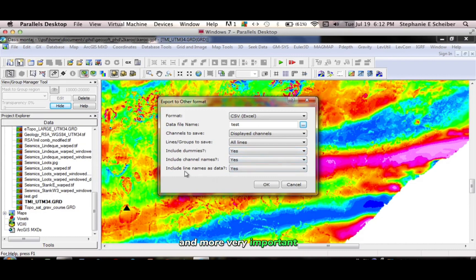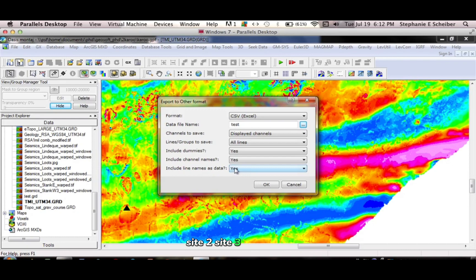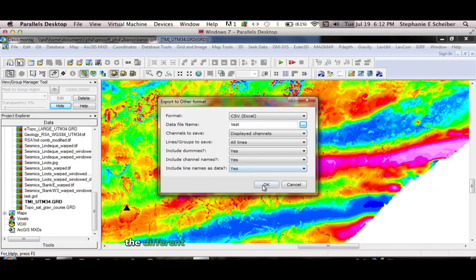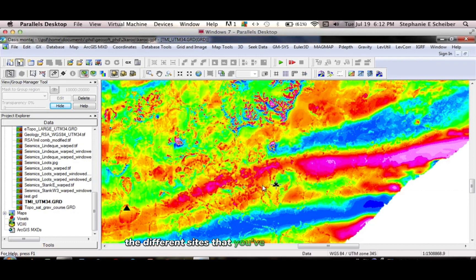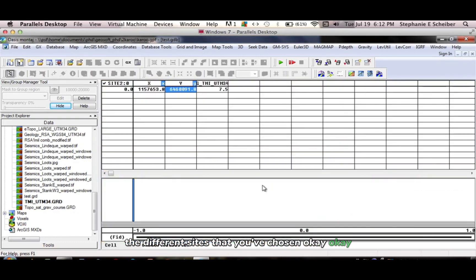And, very important, include line names. Because this here, is your site 1, site 2, site 3, and so on. So, it will help you to be able to identify the different sites that you've chosen. Click OK.